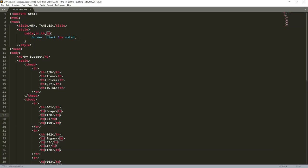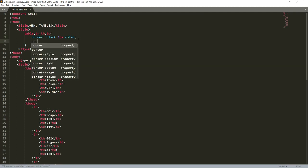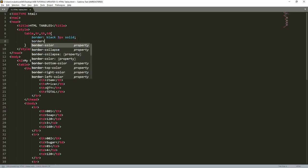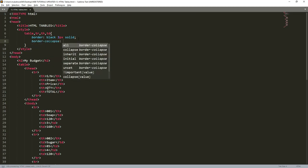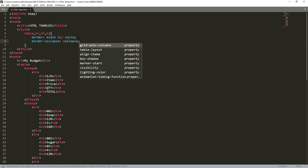we come back here and put one more attribute, which is called border-collapse. Then you put collapse.